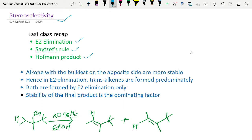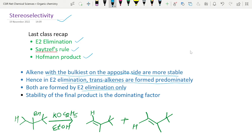Alkenes with the bulkiest groups on opposite sides are the most stable. Hence, during E2 elimination, trans alkenes are formed predominantly. Both are formed by E2 elimination only, and the stability of the final product is the dominating factor.